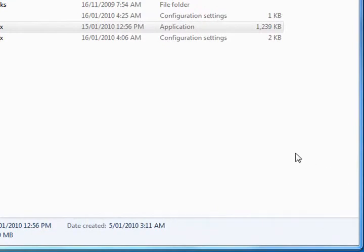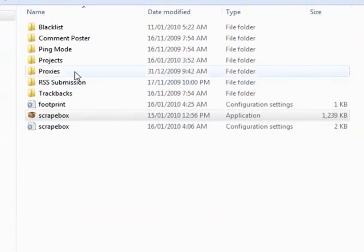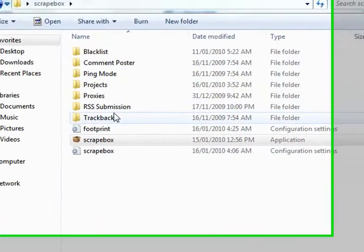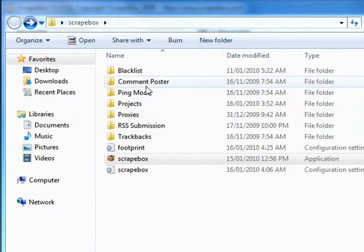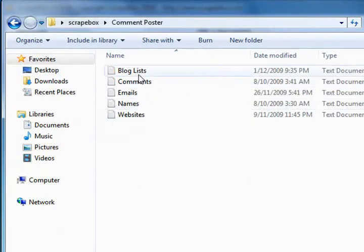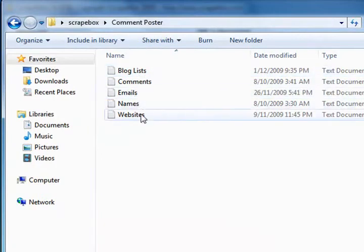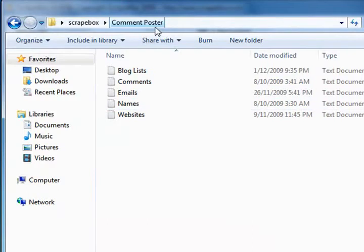We've downloaded Scrapebox, we've unzipped it, and this is what we've got. You'll see that there's several folders inside. These are all just sample files you don't actually use.